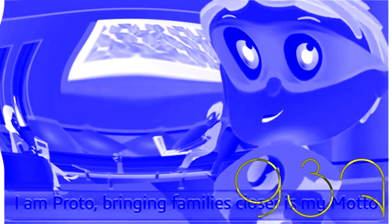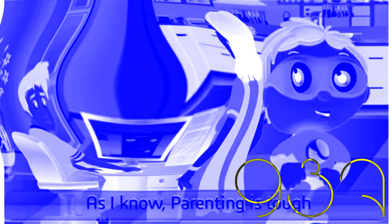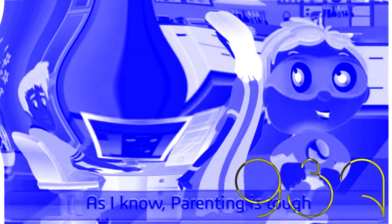I am Proto. Bringing families close is my motto. I protect your kids while they surf. As I know, parenting is tough.